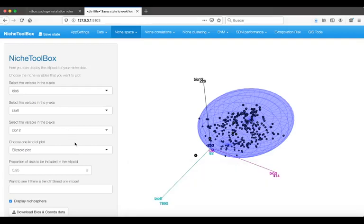Let's say you want to model the niche of the Cougar and you want to have a guess of which environmental variables to use. In this case, we used the environmental information from the bioclimatic variables from WorldClim.